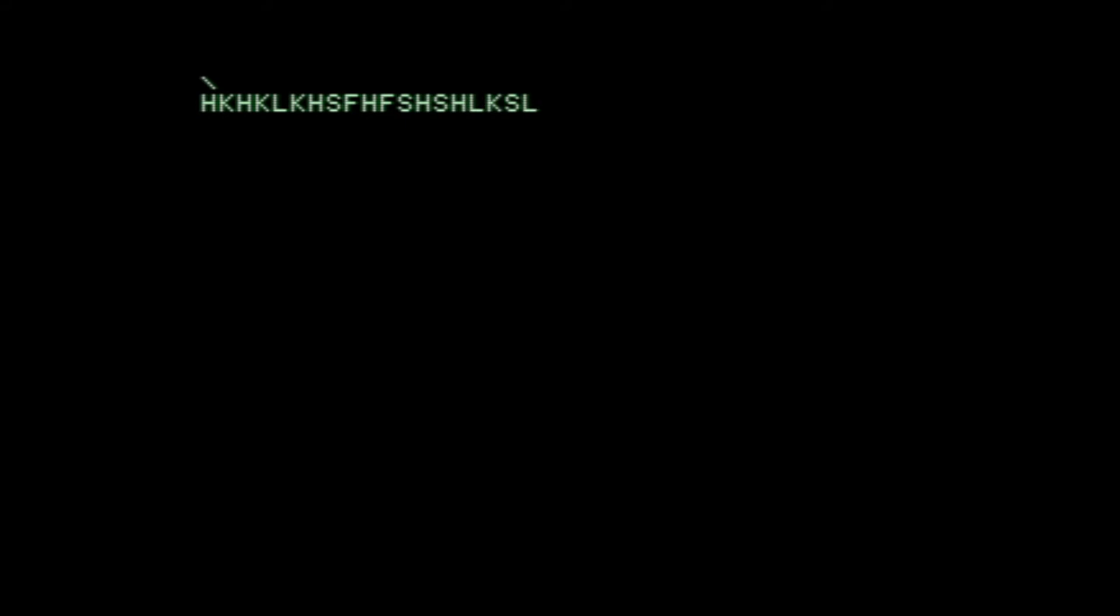We are now in Wozmon, which is a pretty primitive machine language monitor, and it's essentially the Apple One's operating system. It fits into only 256 bytes of ROM, and we can type things.